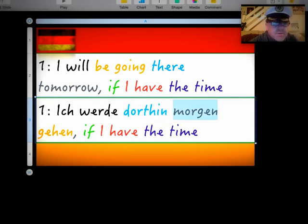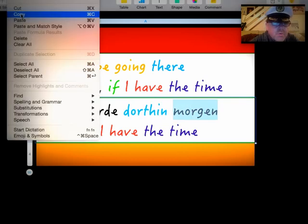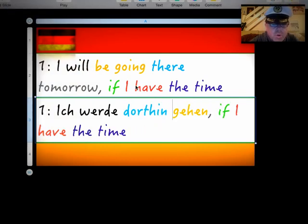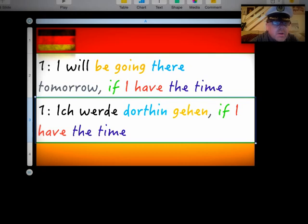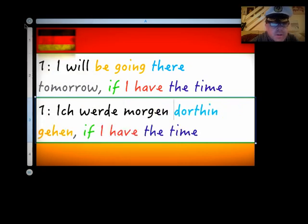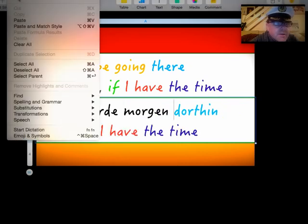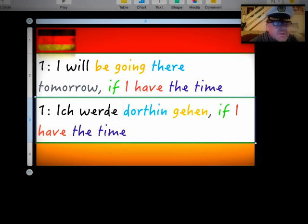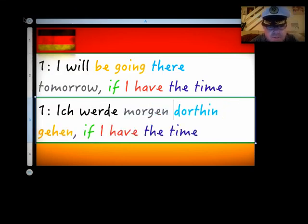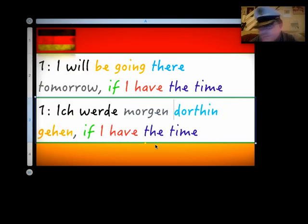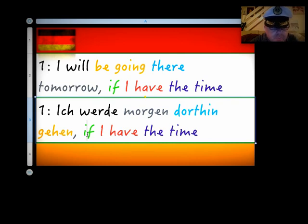So, we need to move 'morgen' over here and just place it there. Okay, except I want it colour coded, if you know what I mean. Fussy, I know.